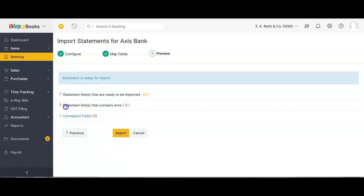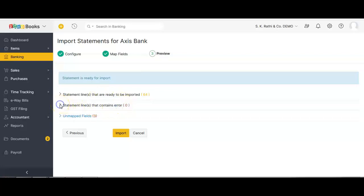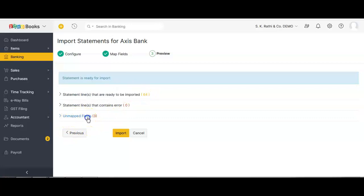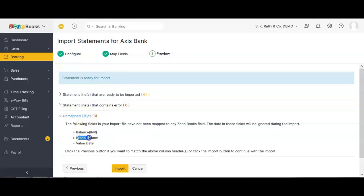Zoho is now verifying if all your data is proper. If the data is correct, 'Statements and lines that contain error' should be zero. If there are errors, click the arrow on the left to see which line items have errors and rectify them, then restart the import. In my case, 64 transactions are ready for import. Unmapped fields — balance, branch name, and value date — are not needed. I'll click Import to import all 64 transactions.